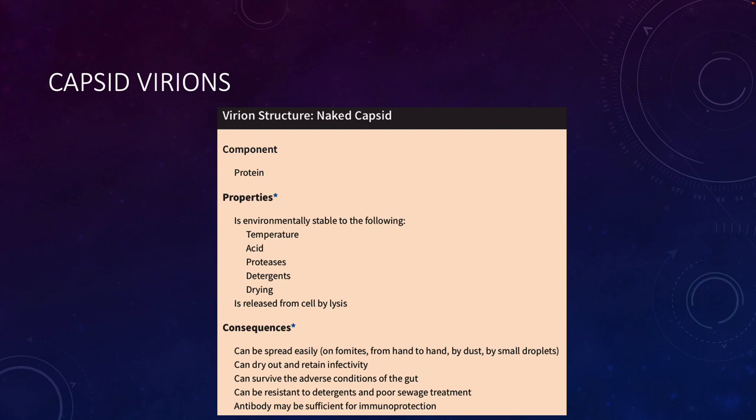Naked viruses are released by the host cell through lysis — they cause the host cell to explode and die. The consequences of their environmental stability include easy spread on fomites, hand-to-hand contact, dust, and small droplets. They can dry out and retain their infectivity, survive the adverse conditions of the gut, and be resistant to detergents and poor sewage treatment.